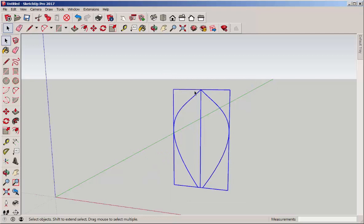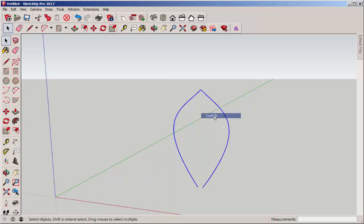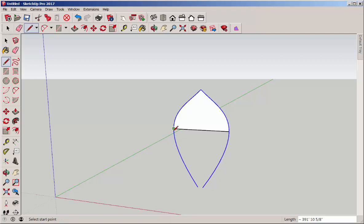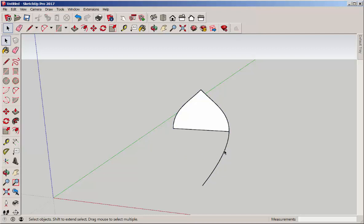Select them both and explode. Draw a line from one end to the other. And then delete these two lines.